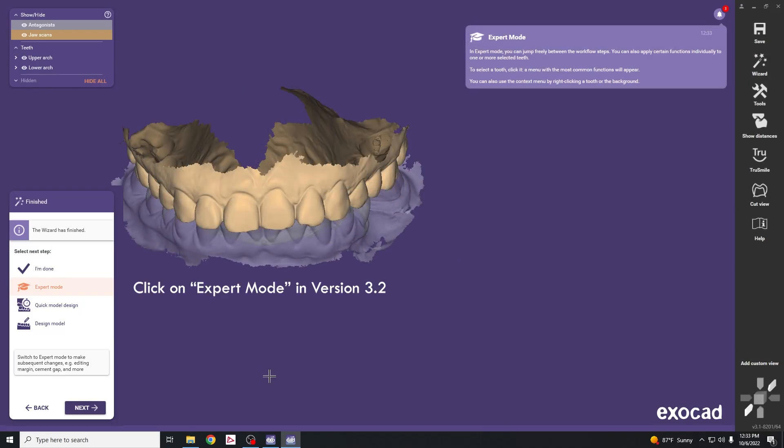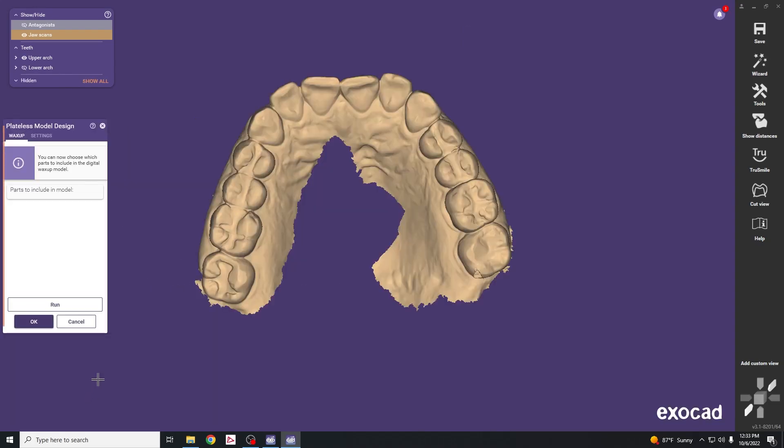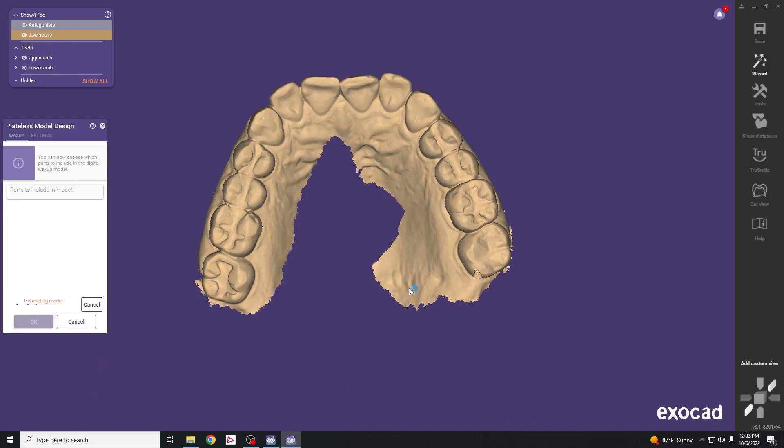Highlight the lower bar and click on plateless model design. The upper jaw is selected, so hit run and this will add a platform to the scanned model.